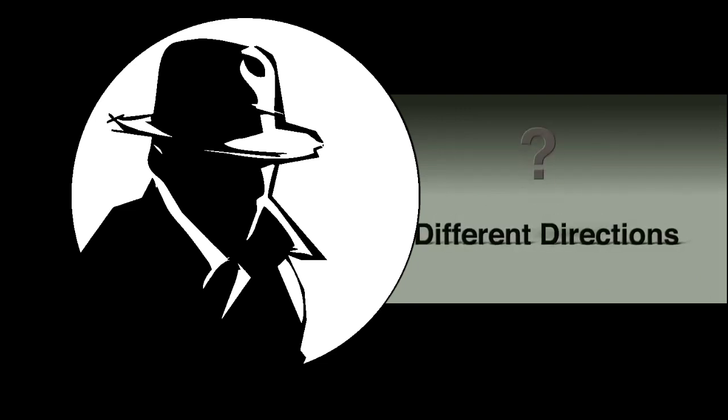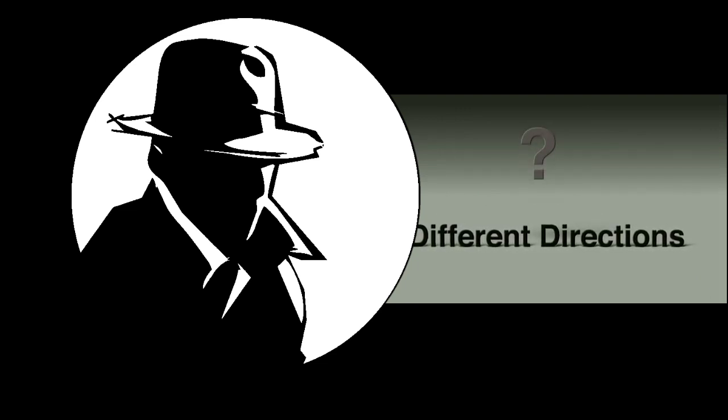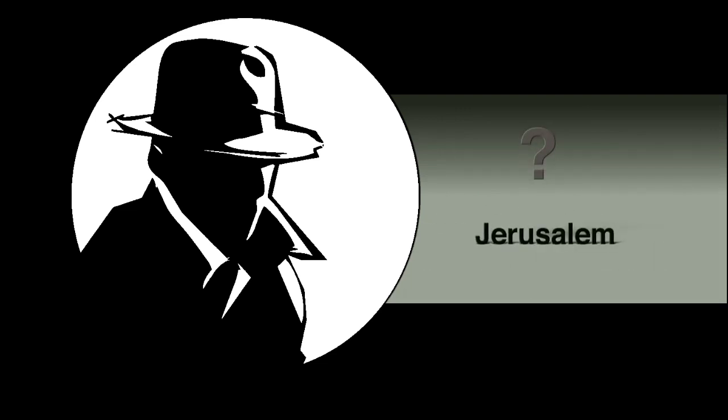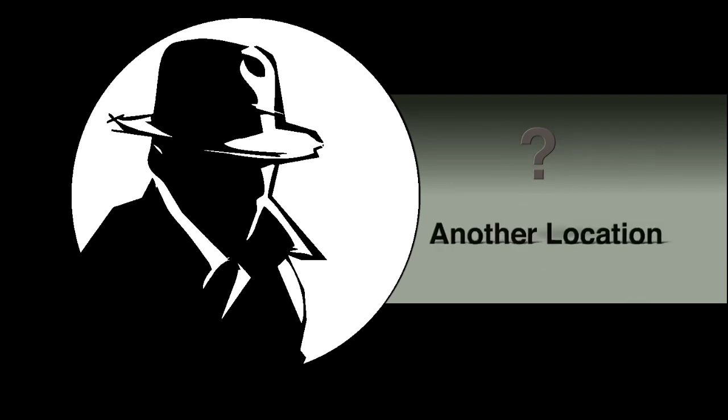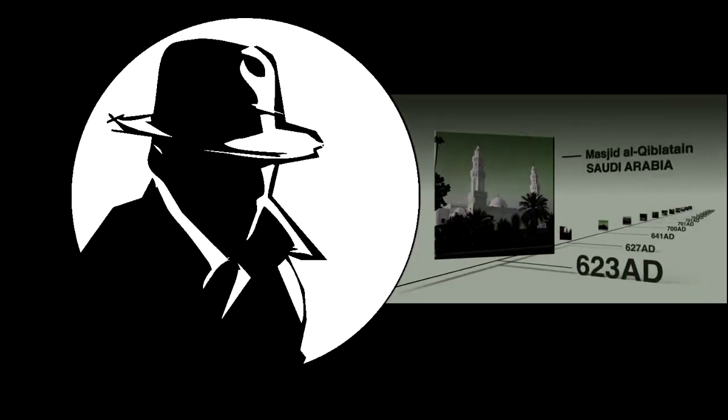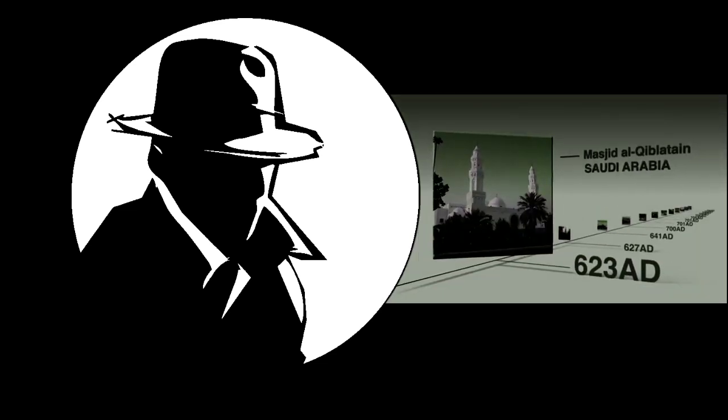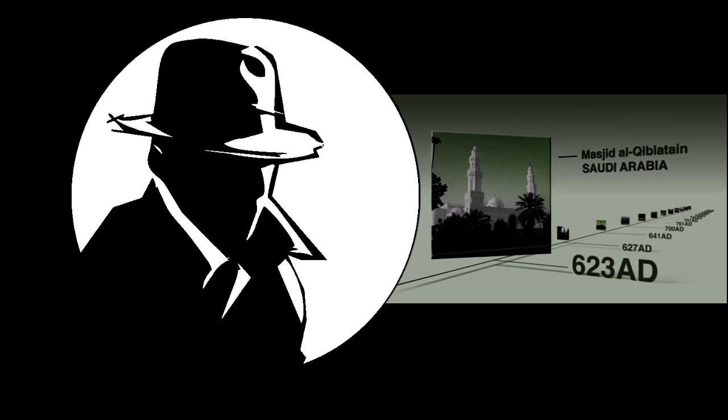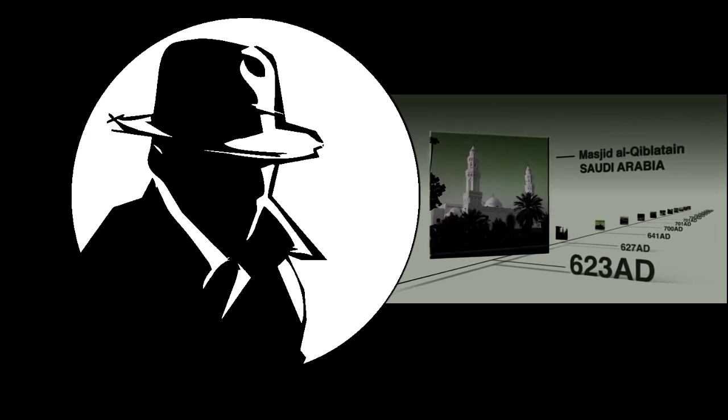They all point in different directions, they all point to Jerusalem, or they all point to another location. After the mosque of the two Qiblas in Saudi Arabia,